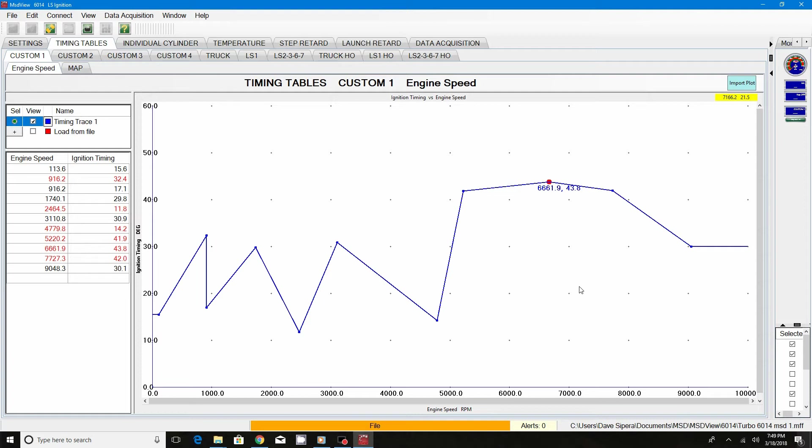It is important that we only use absolute pressure when dealing with calibrating our ECU, or in this case our 6014 MSD box. That way, when the vehicle is operating in different geographical locations or areas at different altitudes and air densities, the calibration of any given manifold pressure will remain the same.